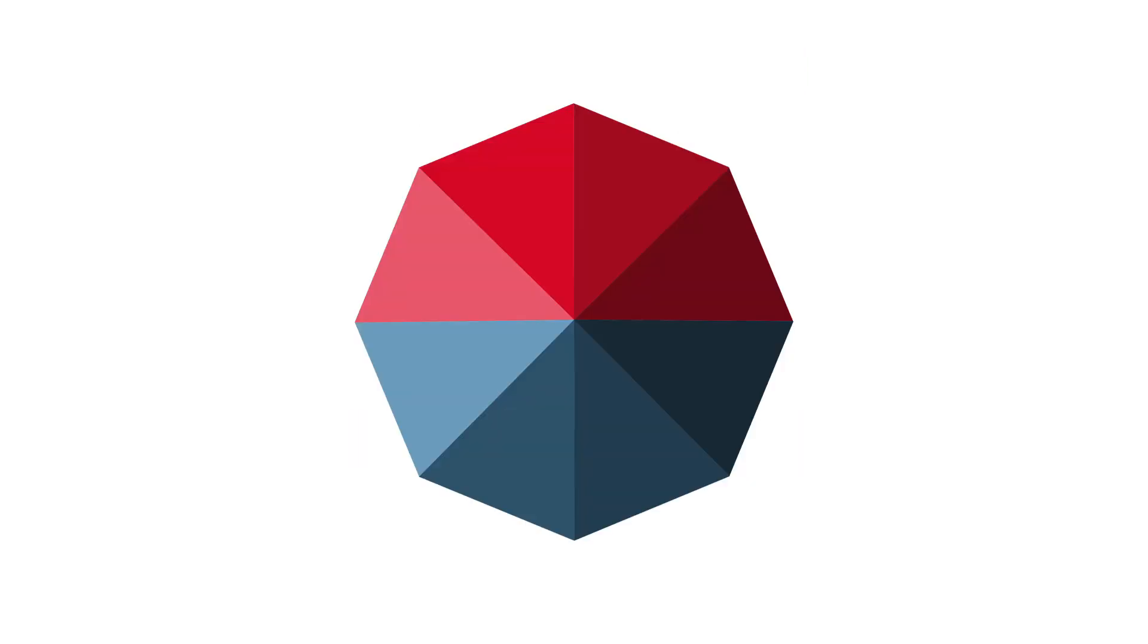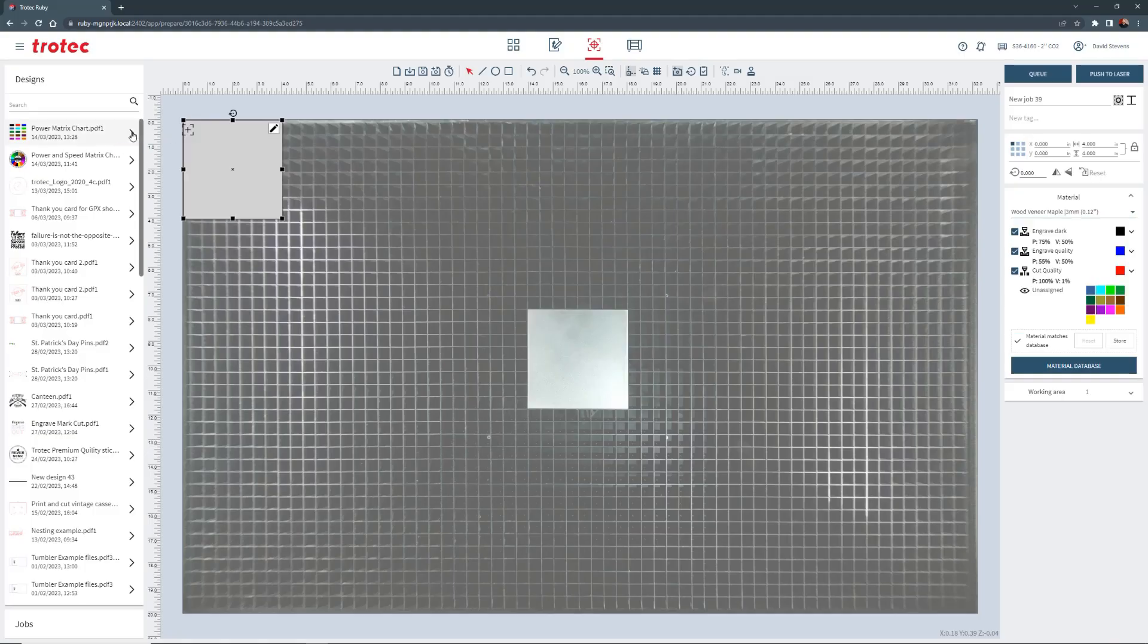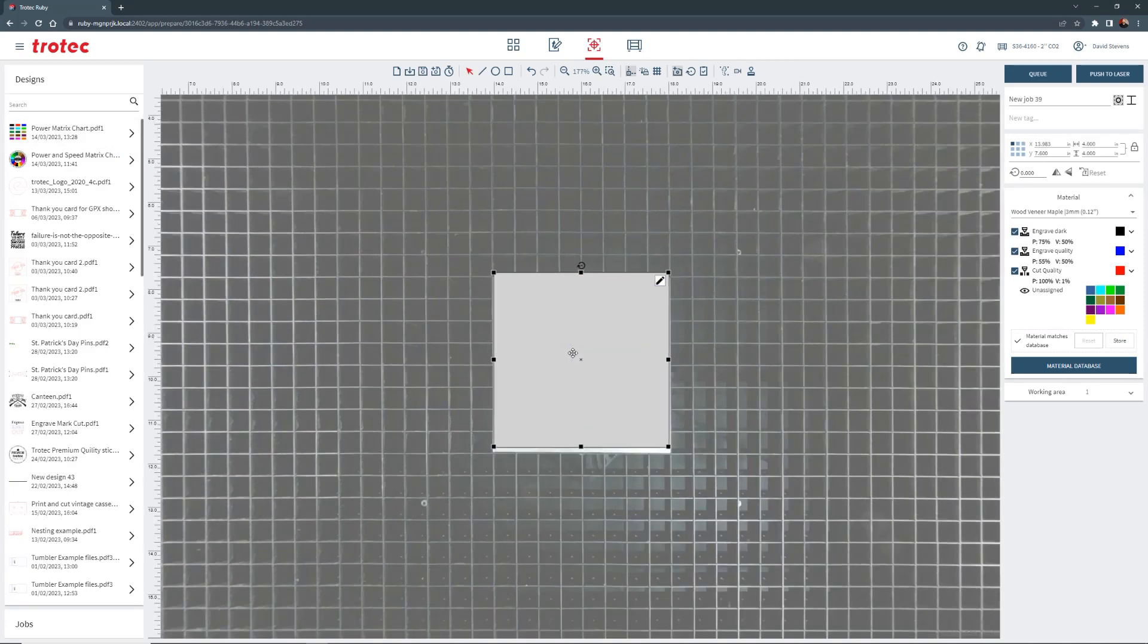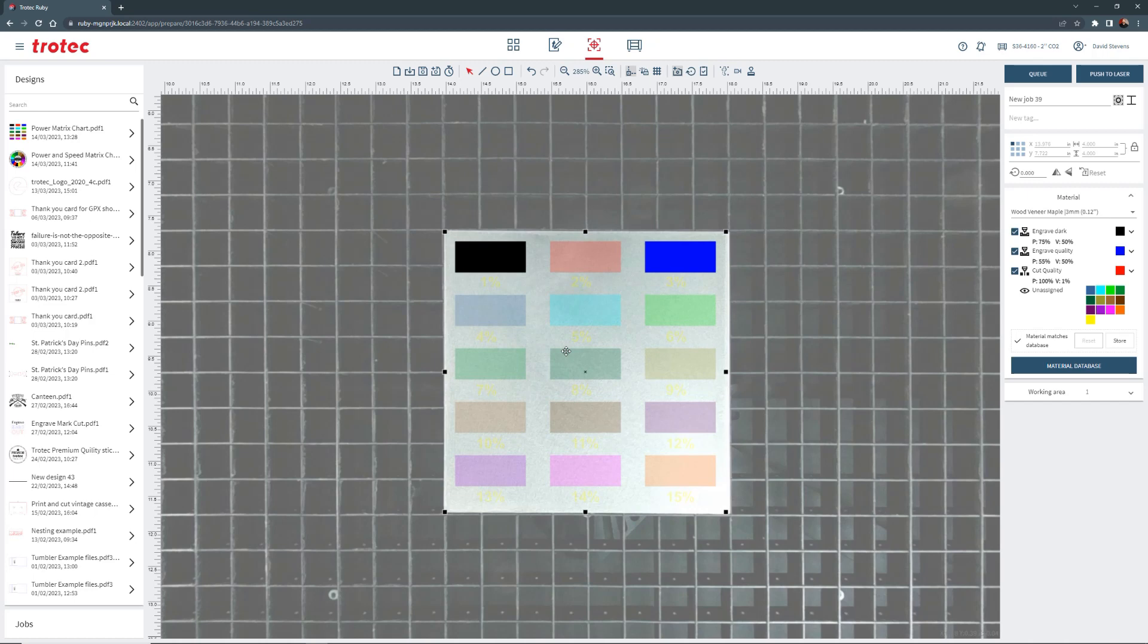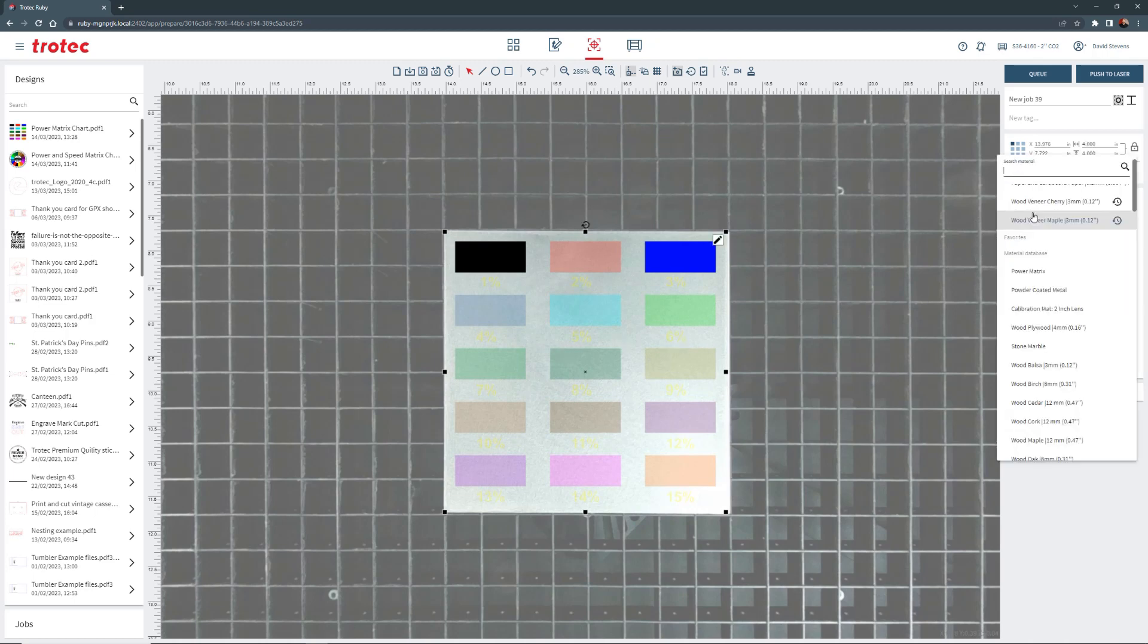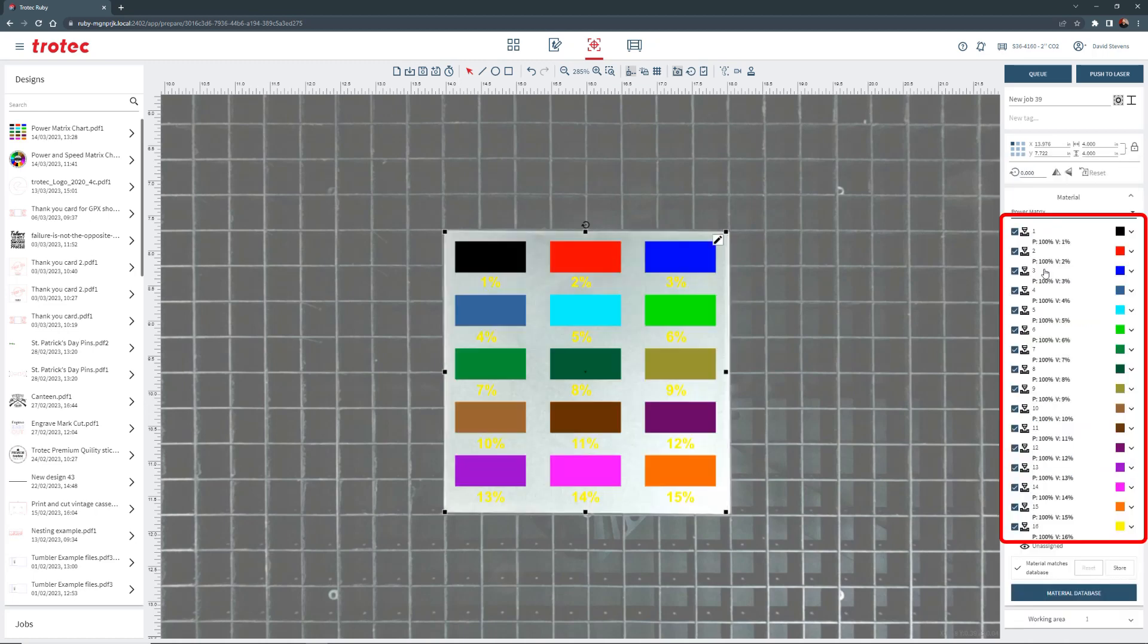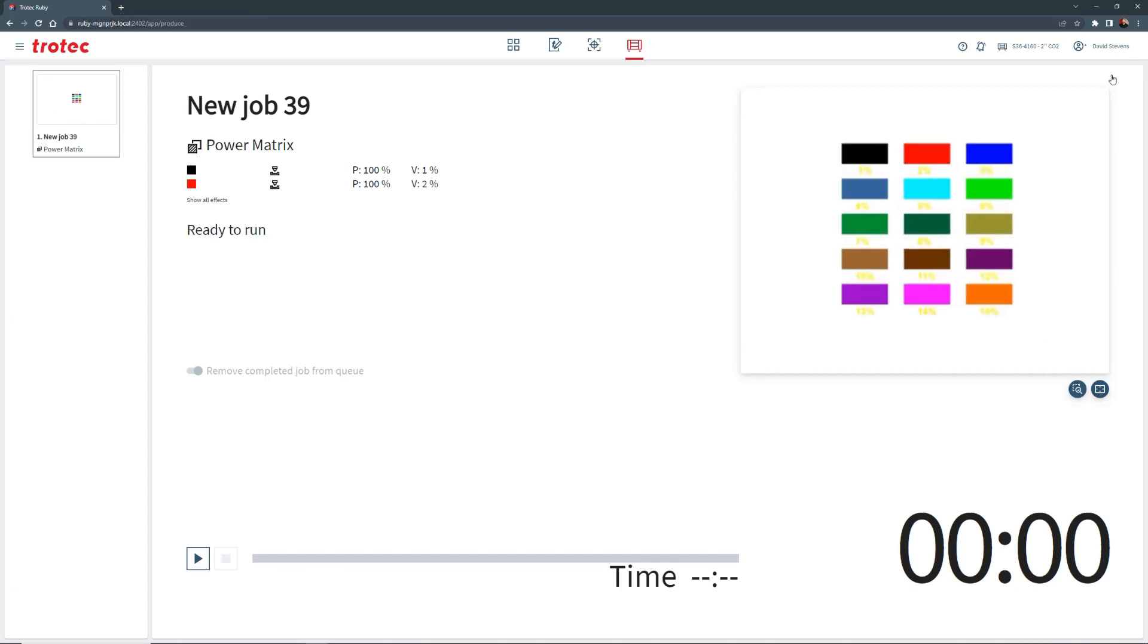We'll open Ruby, select the test matrix file, and use the vision design and position overhead camera to position the matrix over the titanium inside the laser machine. I have also created a test matrix material parameter for each color used so the laser will run at different assigned speeds for each color. Then I will push the file to the laser.